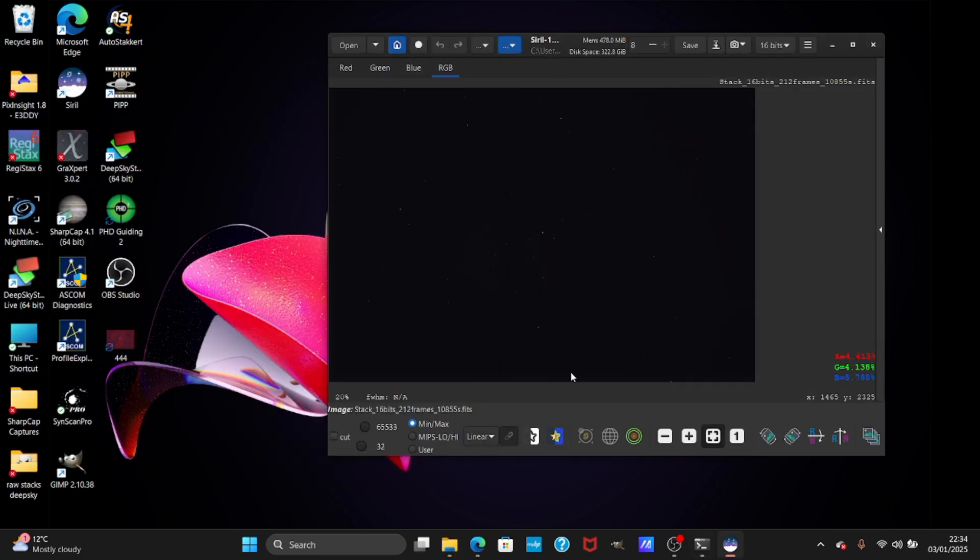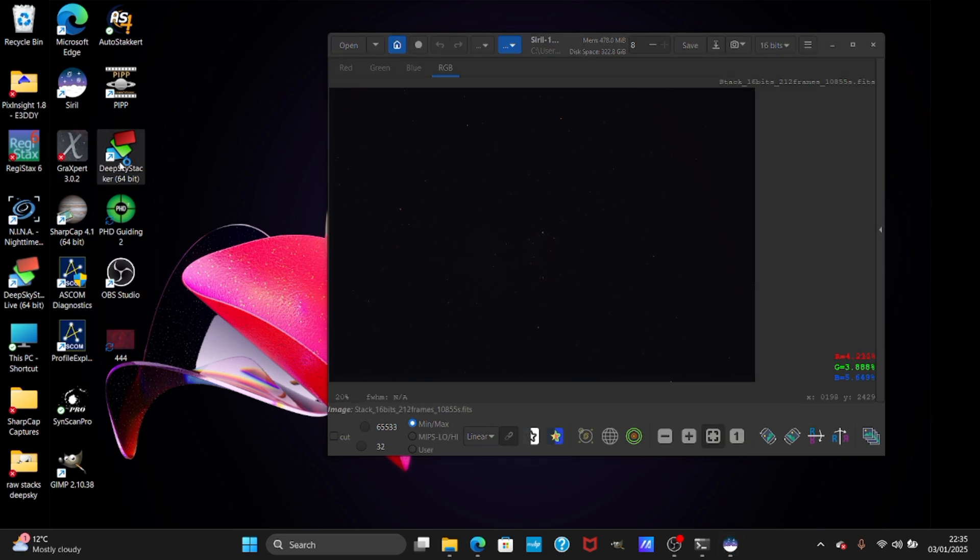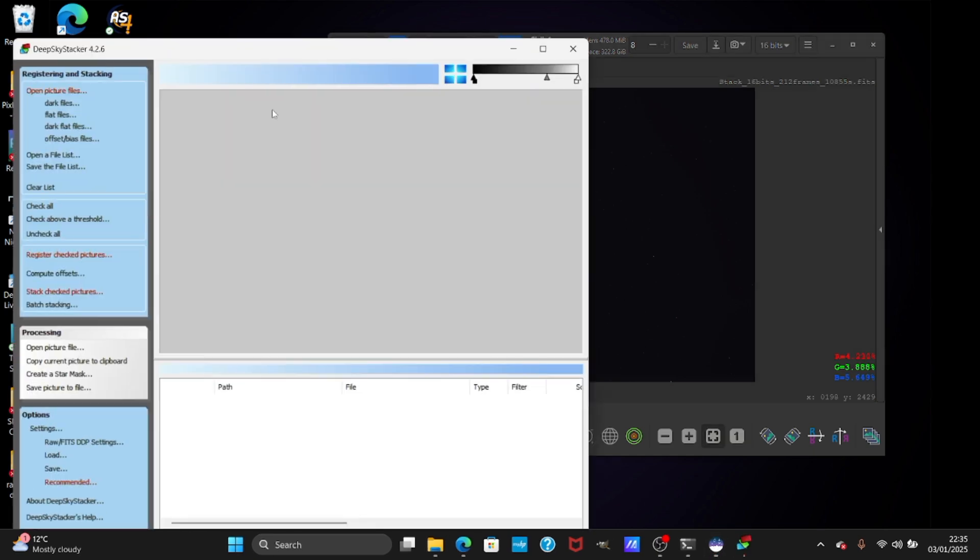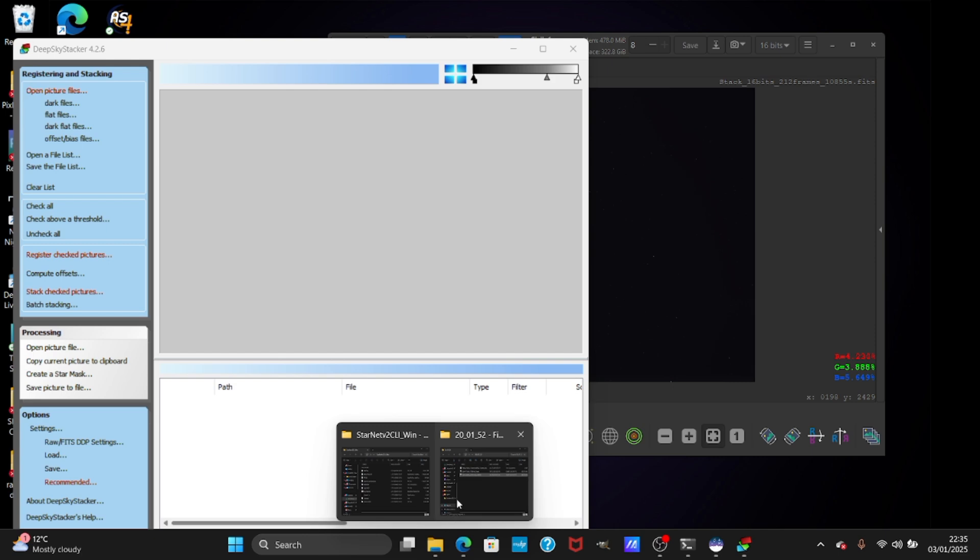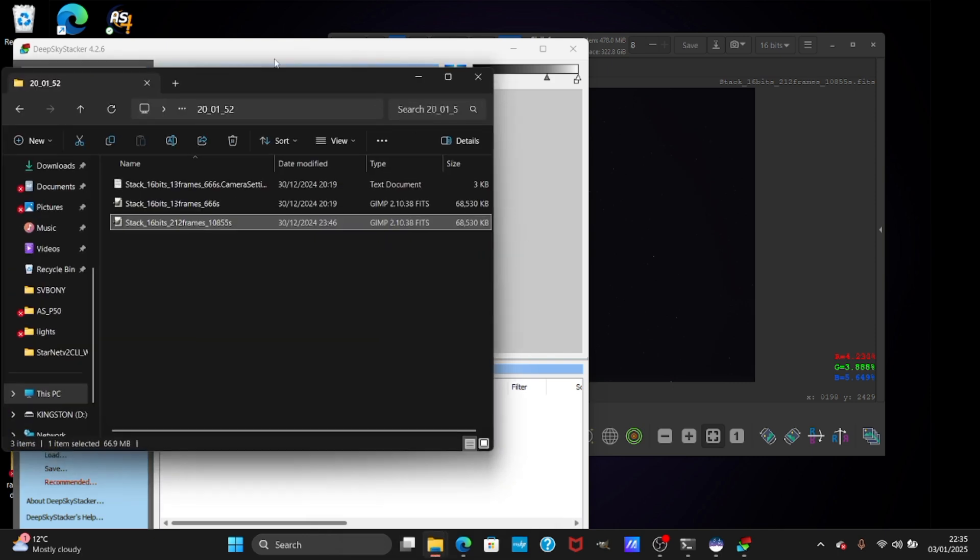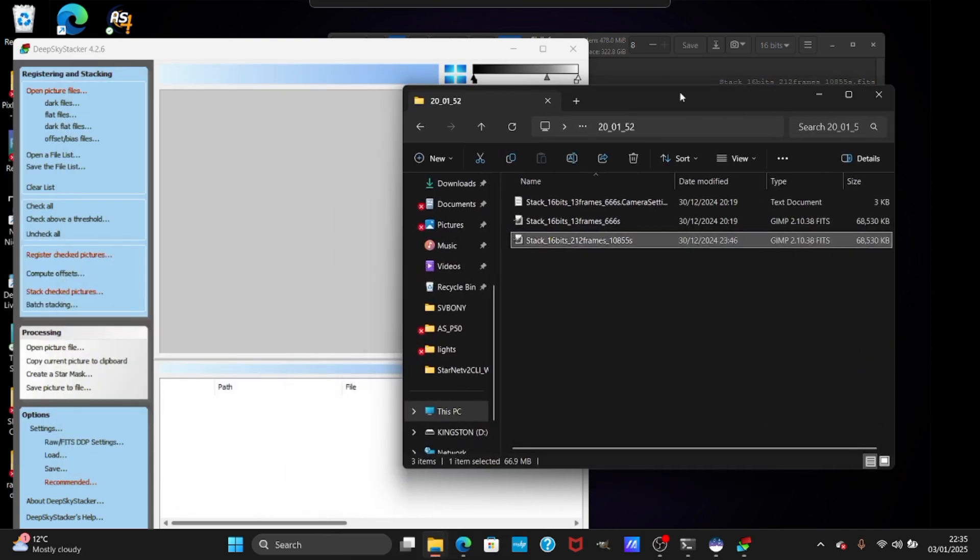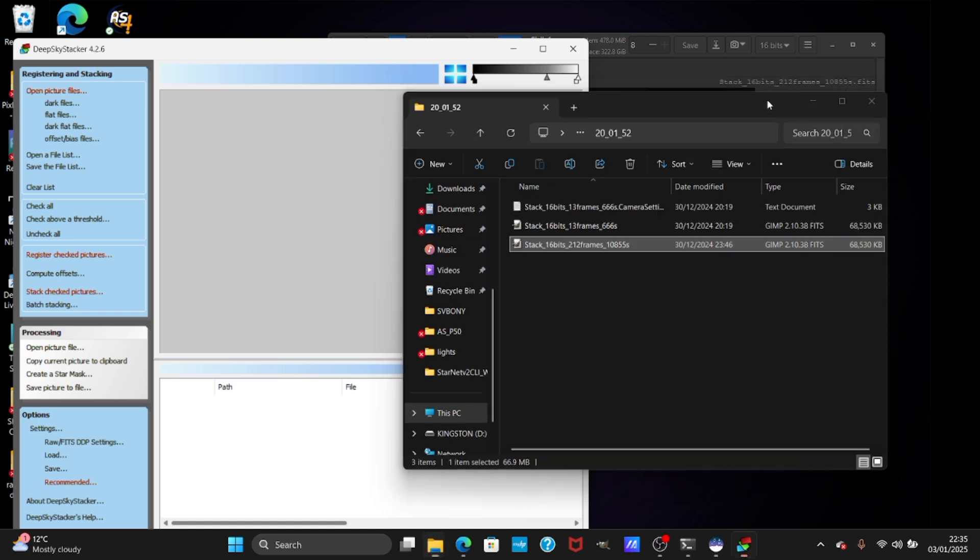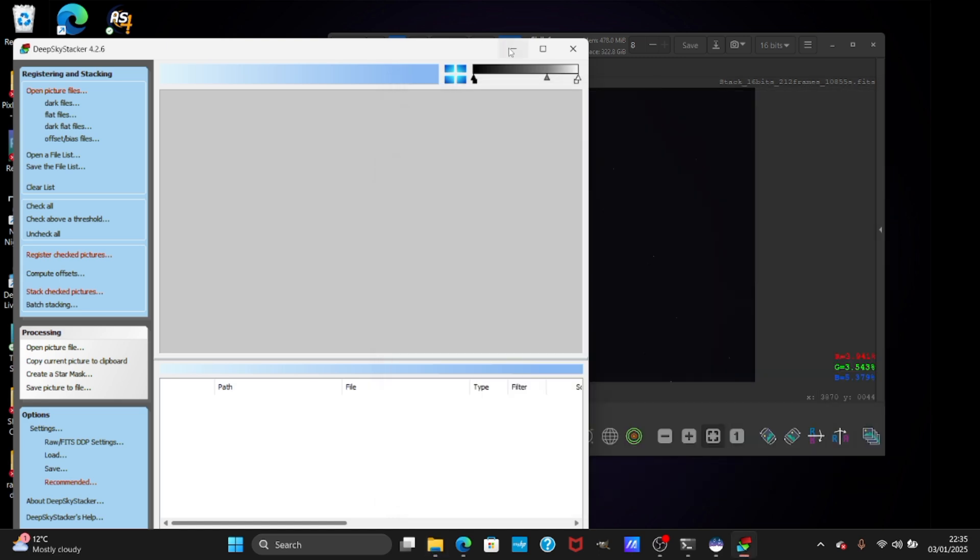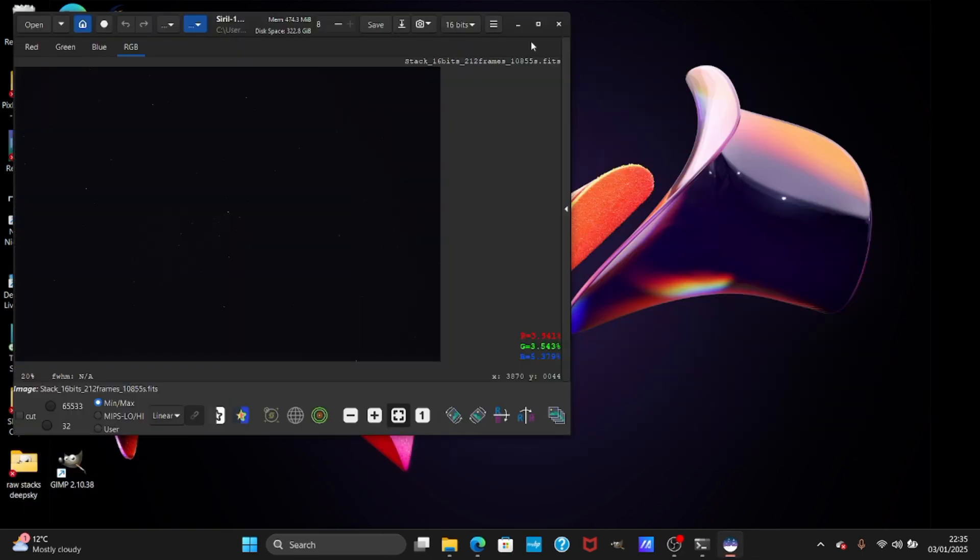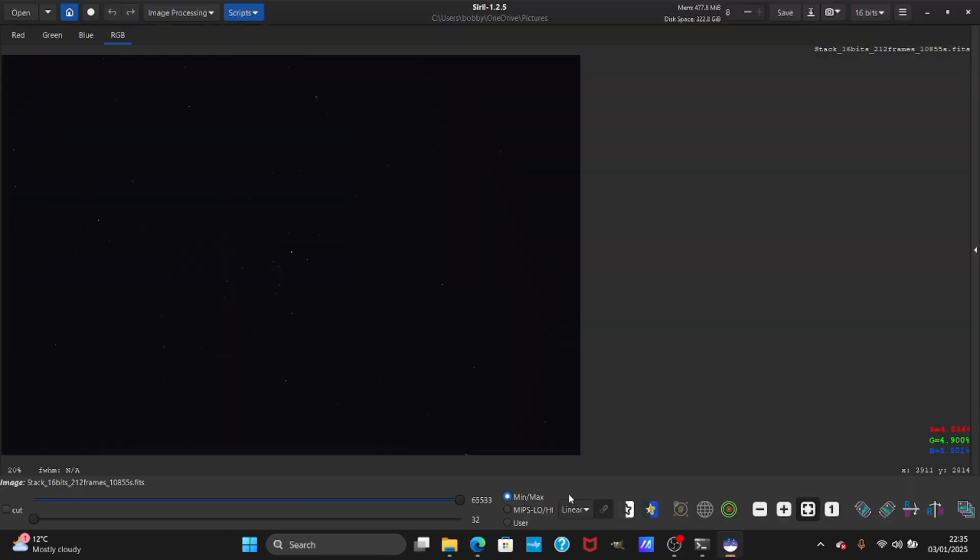This is a stack already. If you want to stack multiple nights, you have to go to Deep Sky Stacker first and put your exposures that you took, and then stack them separately. I have videos regarding stack to stack, but this video is going to be how to process on Siril.